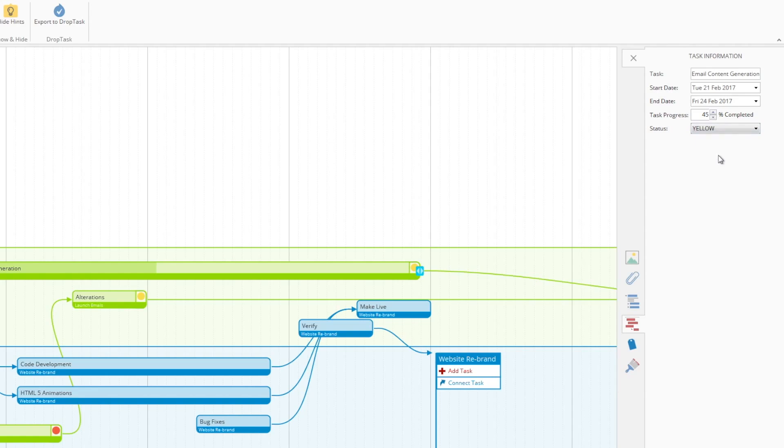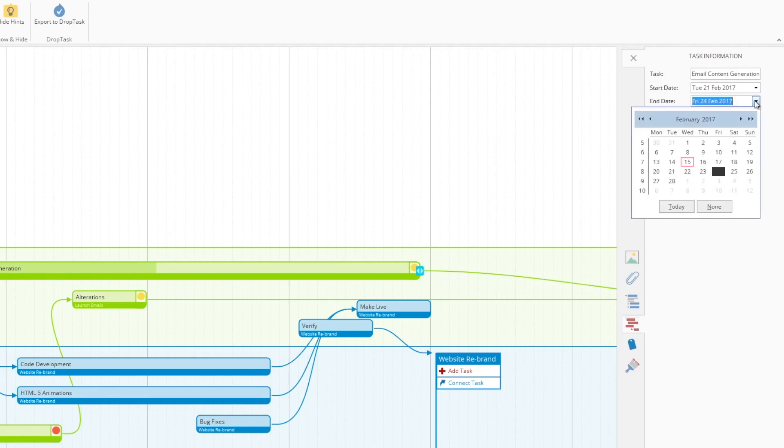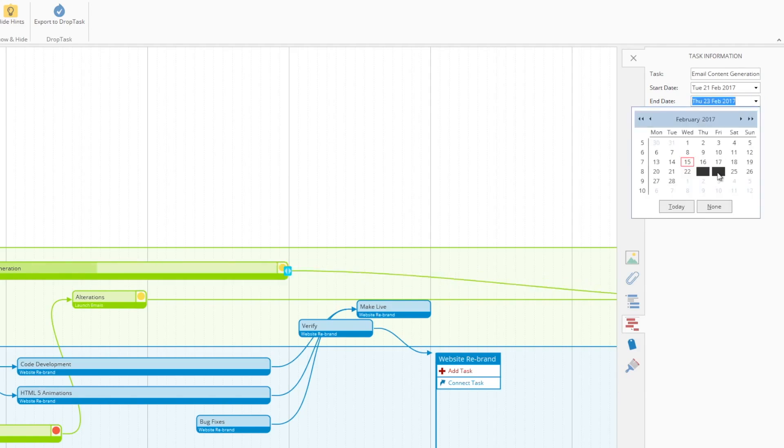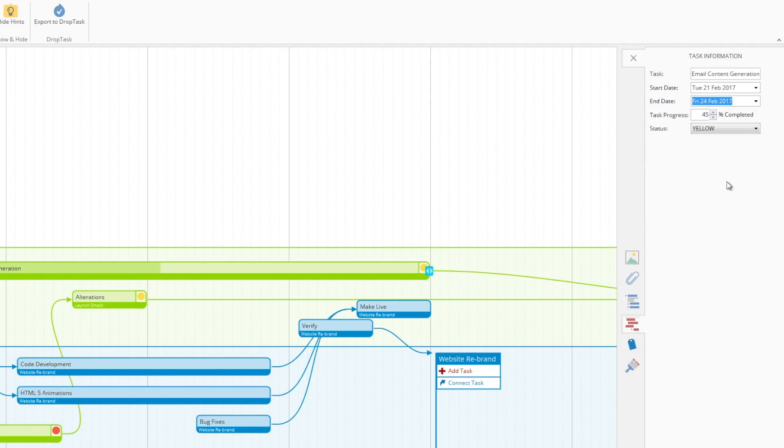From here, you can also choose and change your start and end dates for the project, as shown. Nice and easy, that'll snap to the days that you want it to finish on.